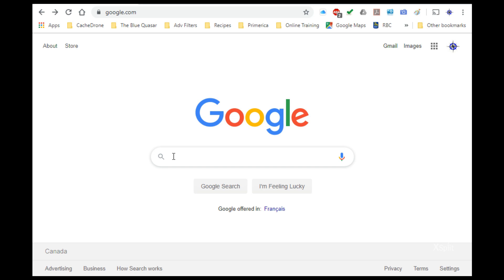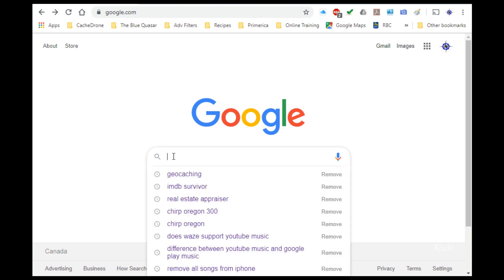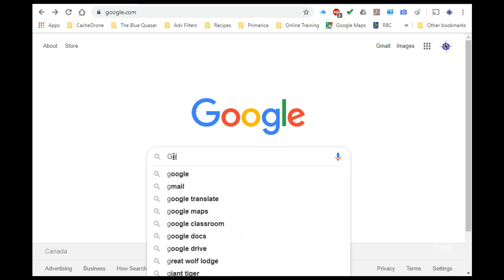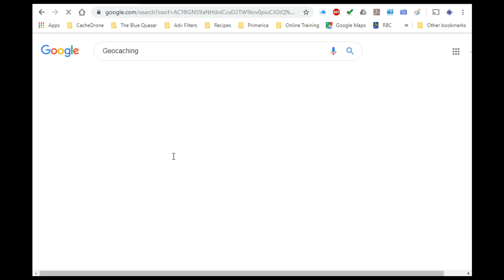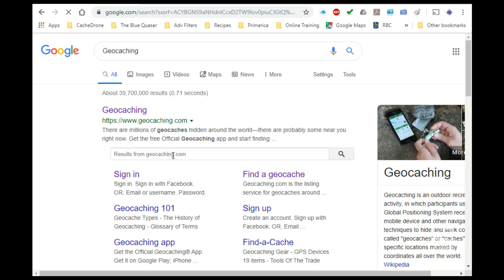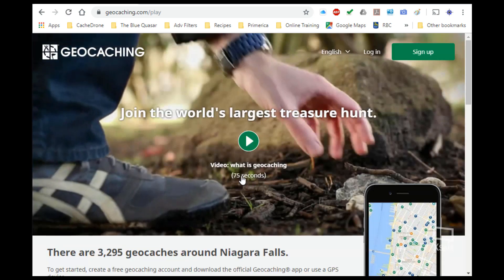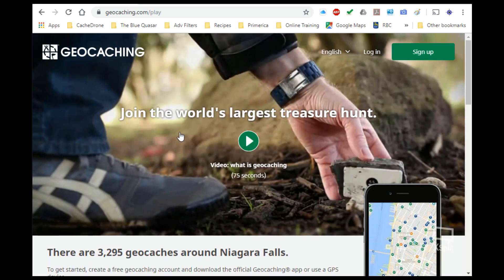Let's just type that in. Geocaching should be the first hit that we get, and once we get to the geocaching web page we're going to need to sign in if we haven't already done so.